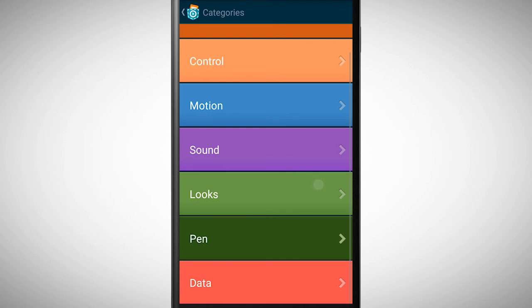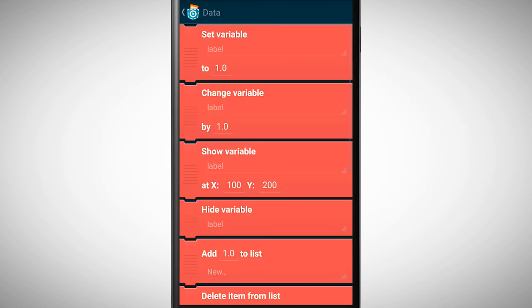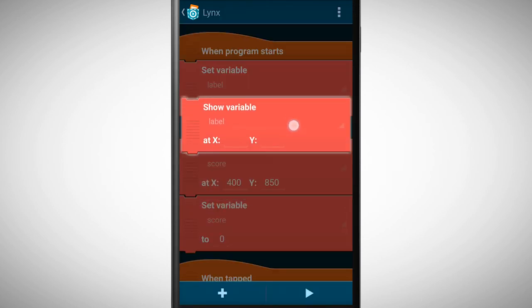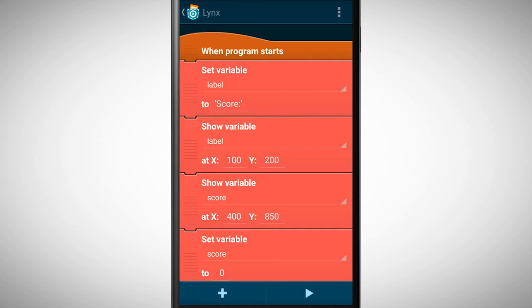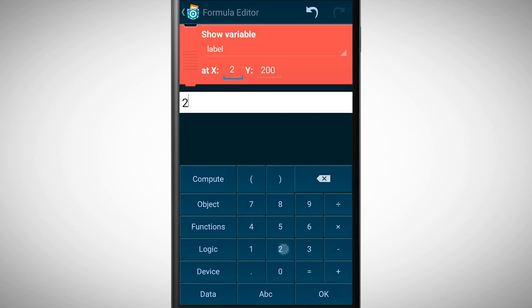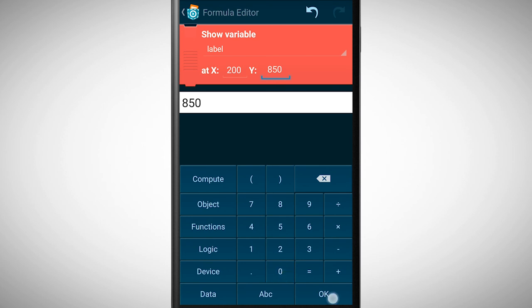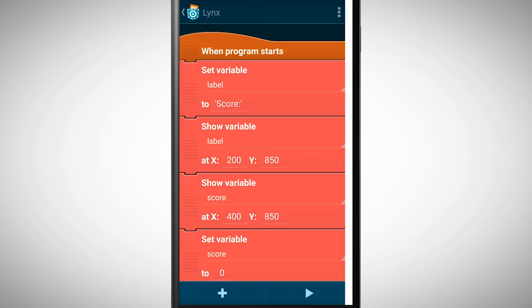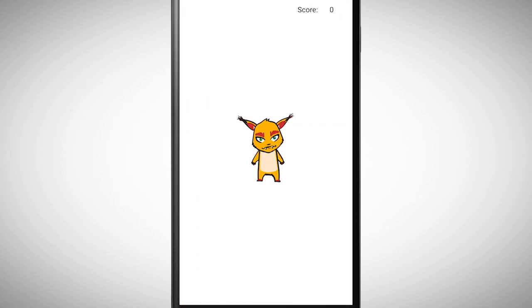As a last step we need to show this variable besides our score. That's why you have to define a position. As you can see, variables can be very helpful.